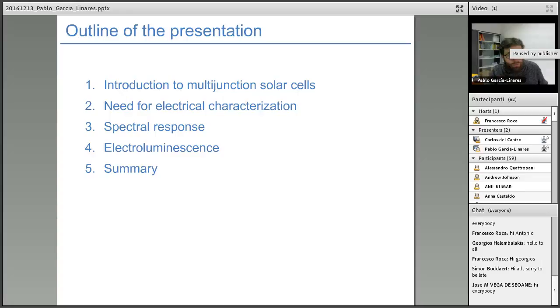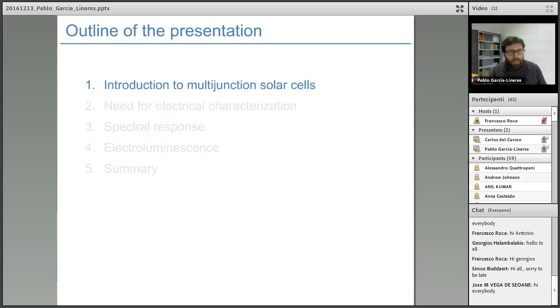Secondly, I will introduce electroluminescence, another key characterization technique regarding this type of structure.